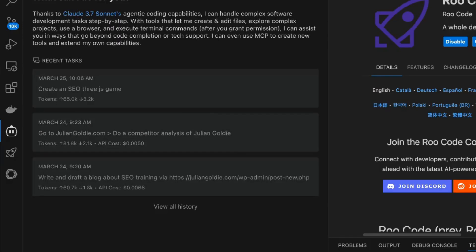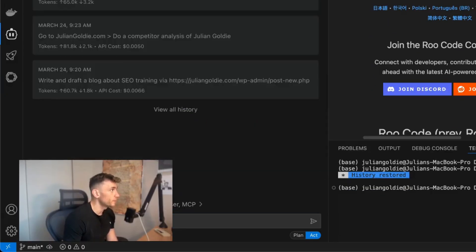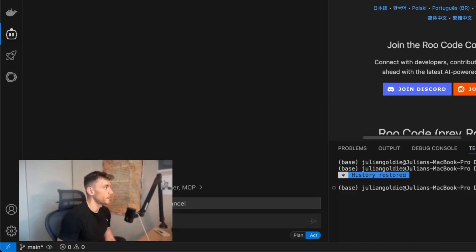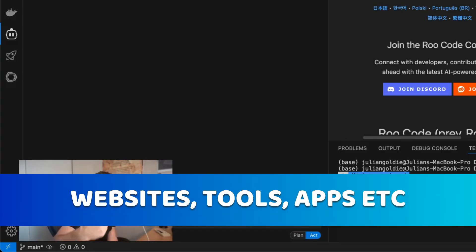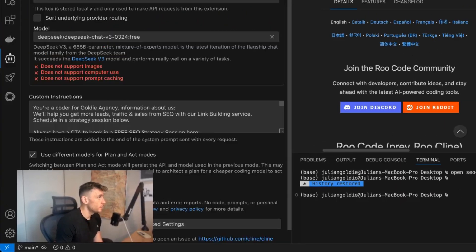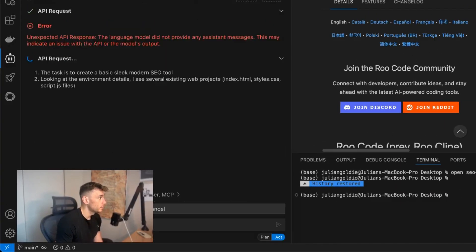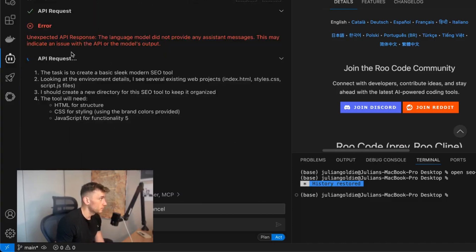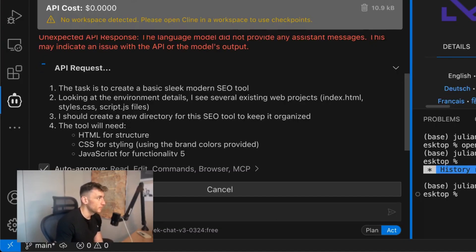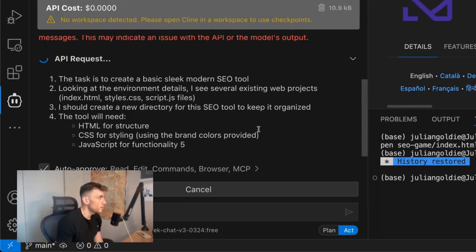Inside the chat we'll say create a basic sleek modern SEO tool, and basically we can automate the creation of websites, tools, and apps. Now if you're struggling you can switch between providers — right now this is probably overloaded, but you can see the API request is now working. Just be prepared that if it's in beta or just been released, you might have to go back and forth a little bit.